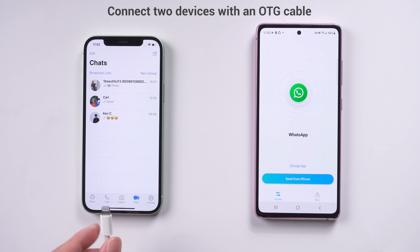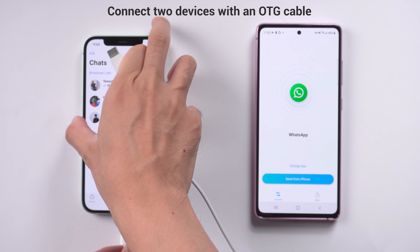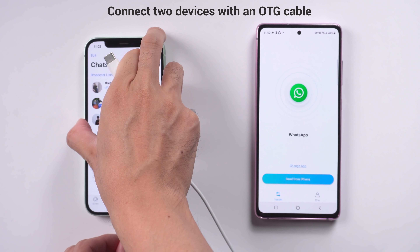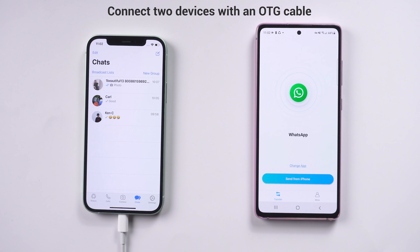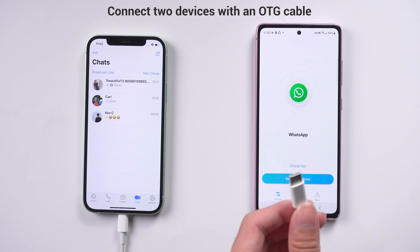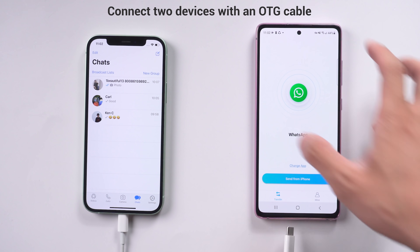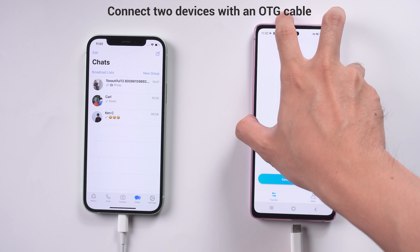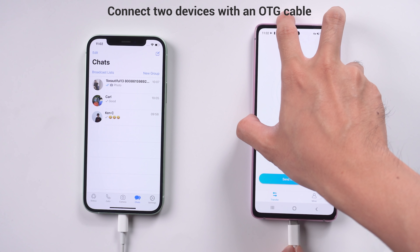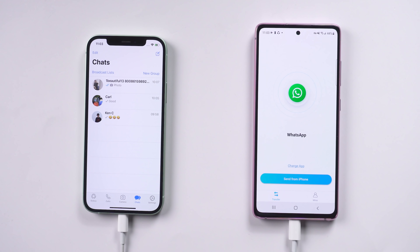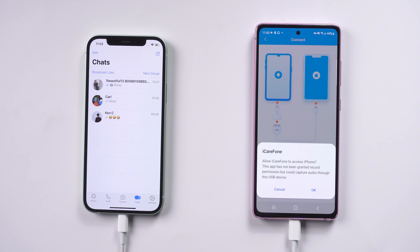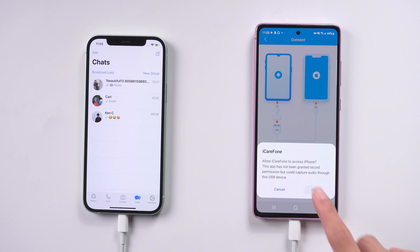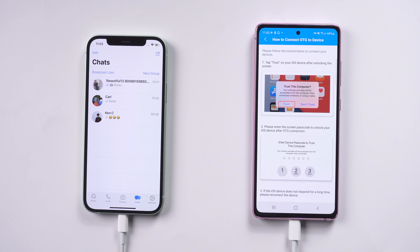Now we need to connect two devices with an OTG cable. The OTG cable is a USB-C to USB adapter type C. Once connected, tap 'Send from iPhone,' then tap 'Trust' on the iPhone.